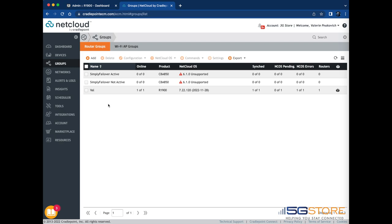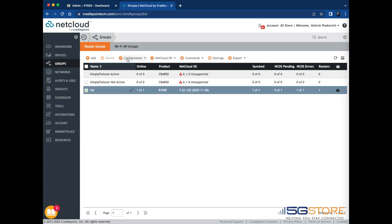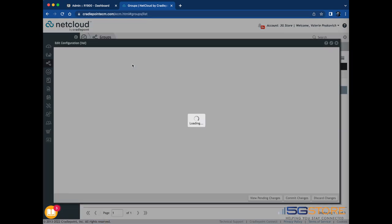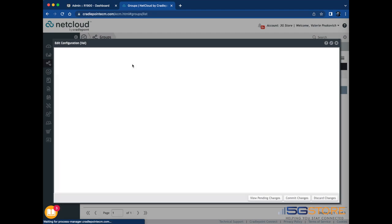Start by logging into NCM and go to the Groups tab on the left. Select the group you want to configure and click the Configuration tab up top. Choose Edit from the drop-down menu.